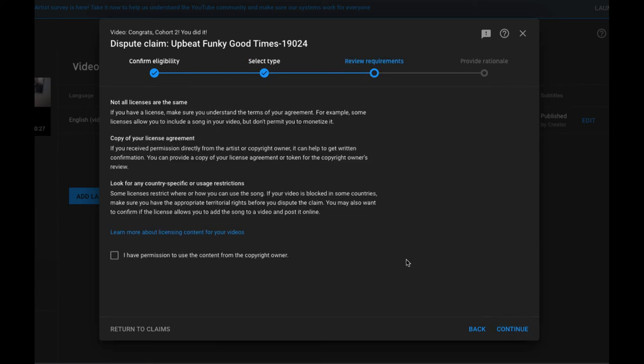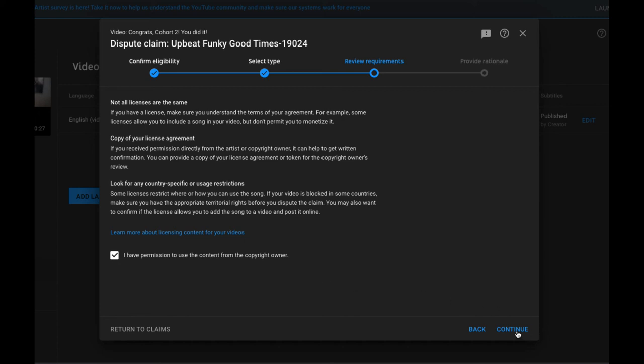YouTube's going to remind you about the importance of understanding the license. All of this stuff is very important so be sure that you do take a look at it and then select I have permission to use the content from the copyright owner and select continue.